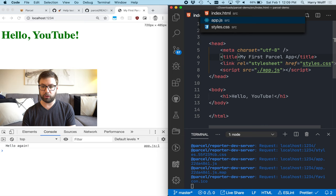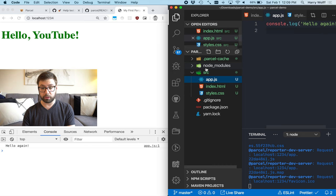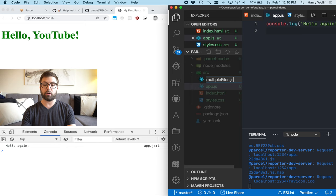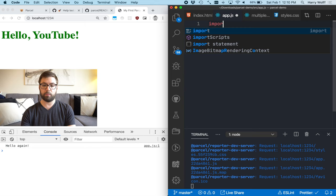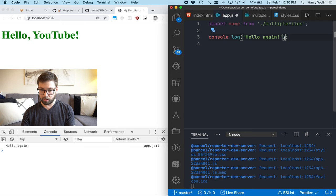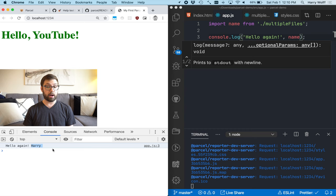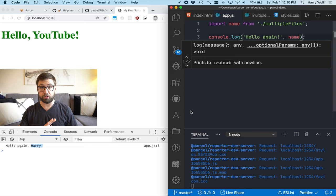And then also let's start adding another JavaScript file. Because you know, usually with your applications, you have multiple files. And this one, we're just going to do export default Harry. I'm just going to export my name. So now what I can do here is import name from multiple files. So now if I take this name and I just do it like that and refresh, here we go. Hello again, Harry, where it's automatically just building the files. I have not touched the parcel configuration at all. This is all just built in for free.